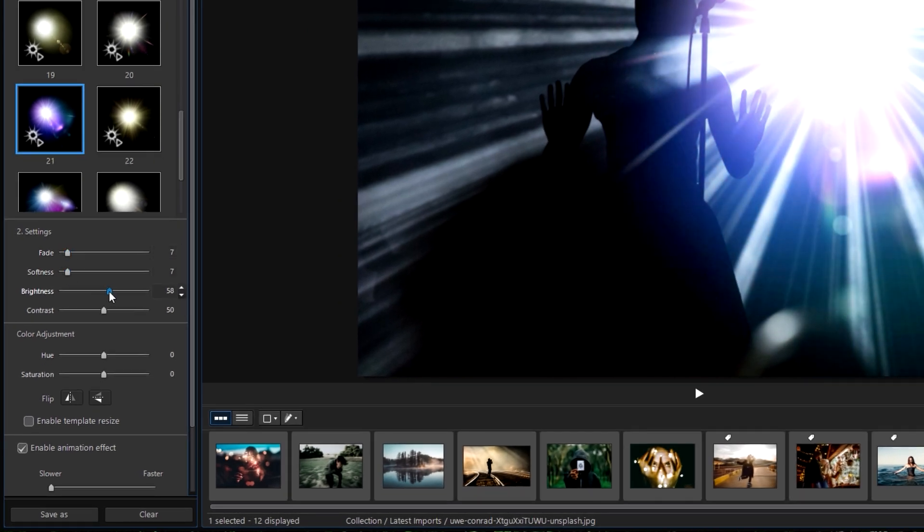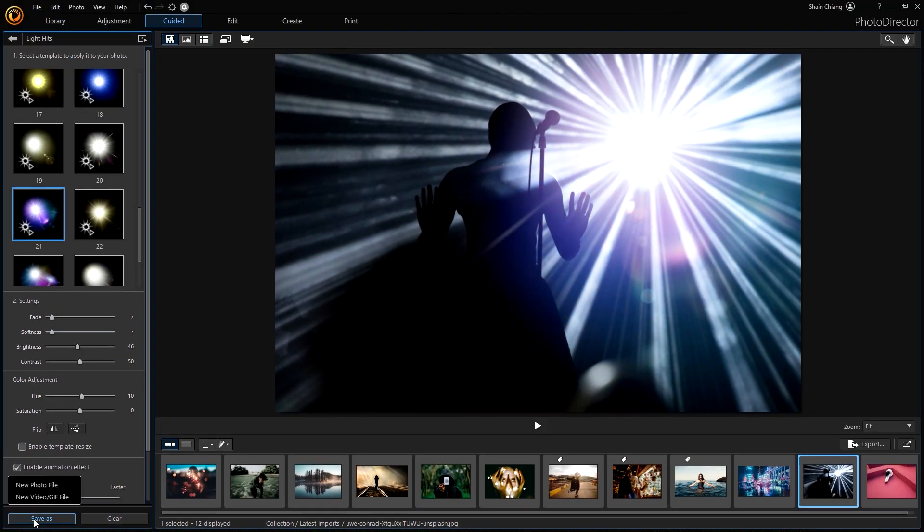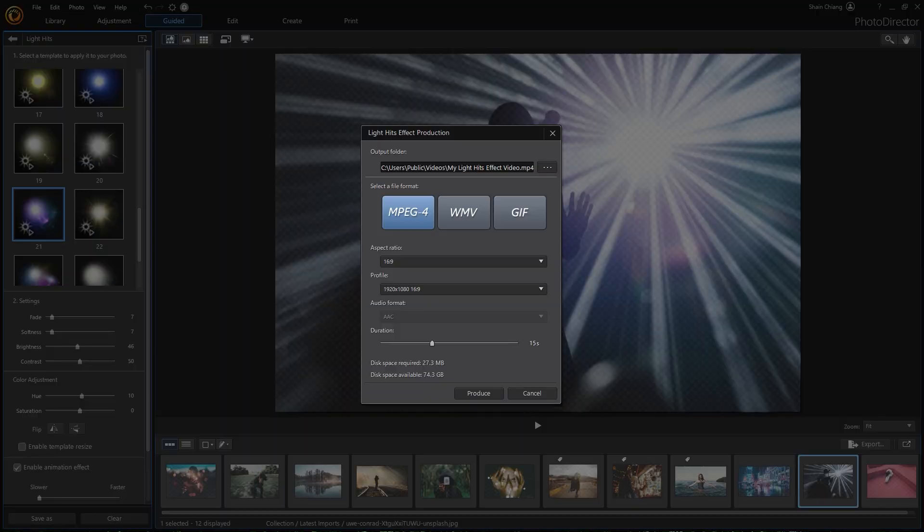Once the editing is done, save as a video or GIF file. In this video, we tried five different ways to animate your photos to make them stand out. Which effect is your favorite? Try them out and let us know in the comments below. See you in the next video!